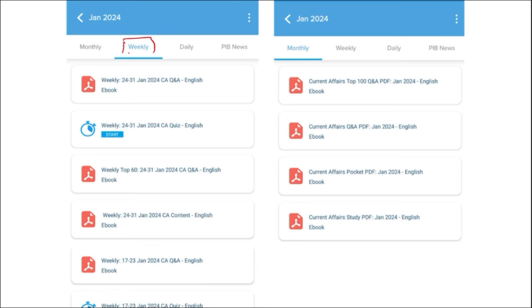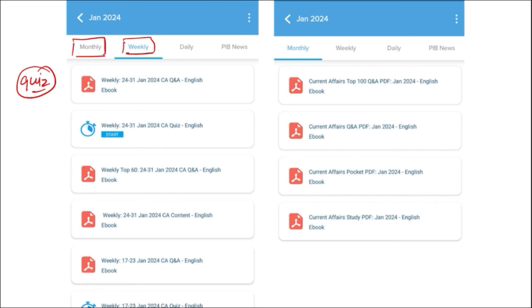Next is our weekly content, also provided in both English and Hindi, along with a quiz of that past week's current affairs — a compilation of important topics and important MCQ questions for the last week. Similarly for monthly content, the PDFs provide insights on various topics and we also provide a quiz of monthly questions that are very important for learning.